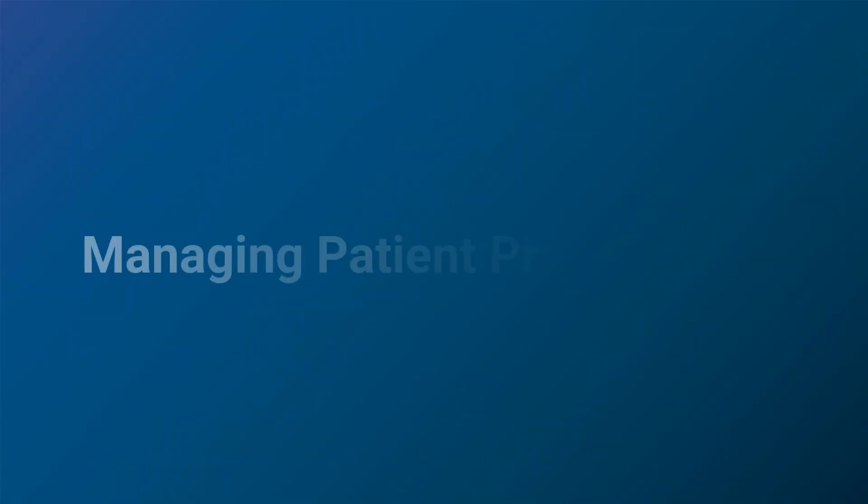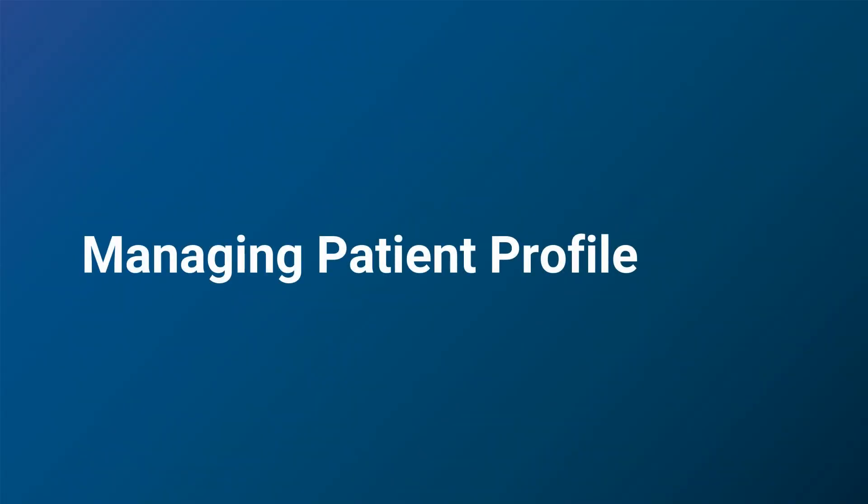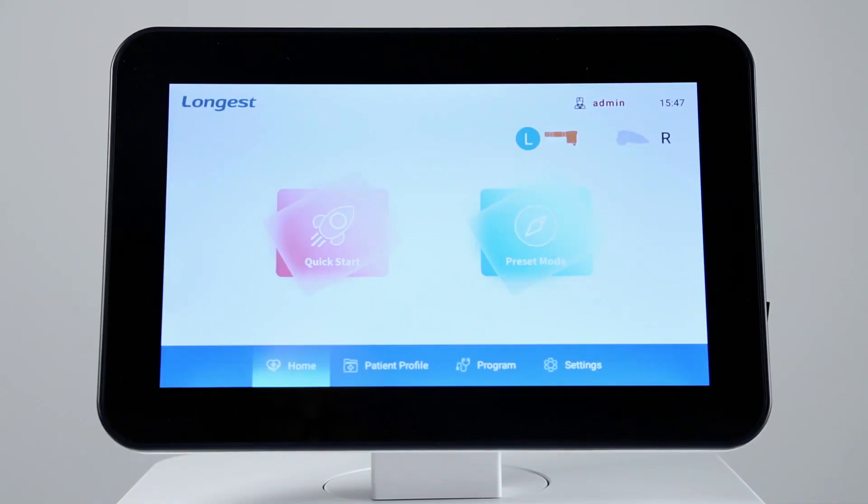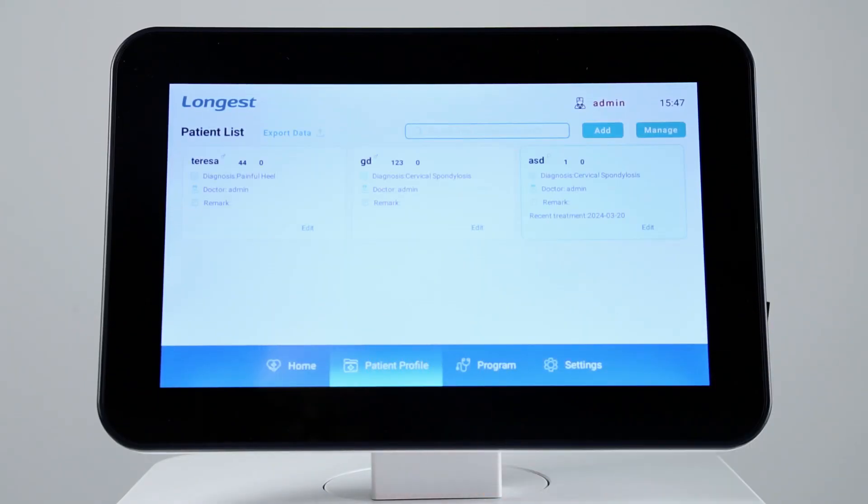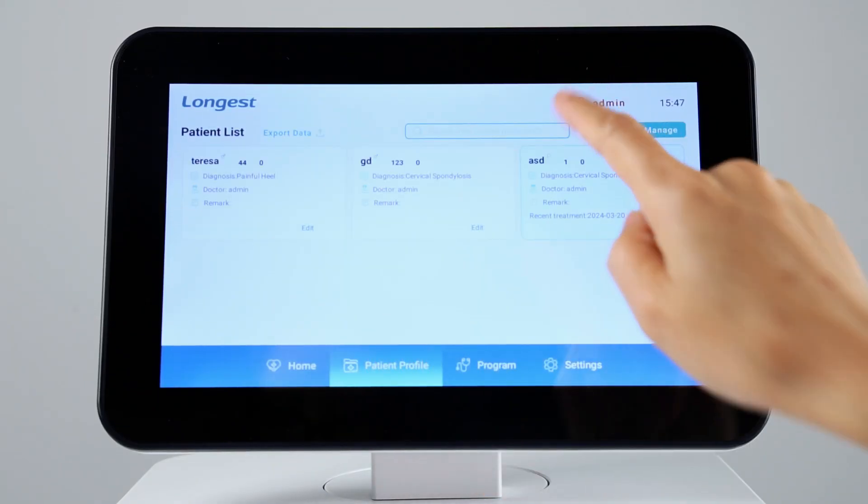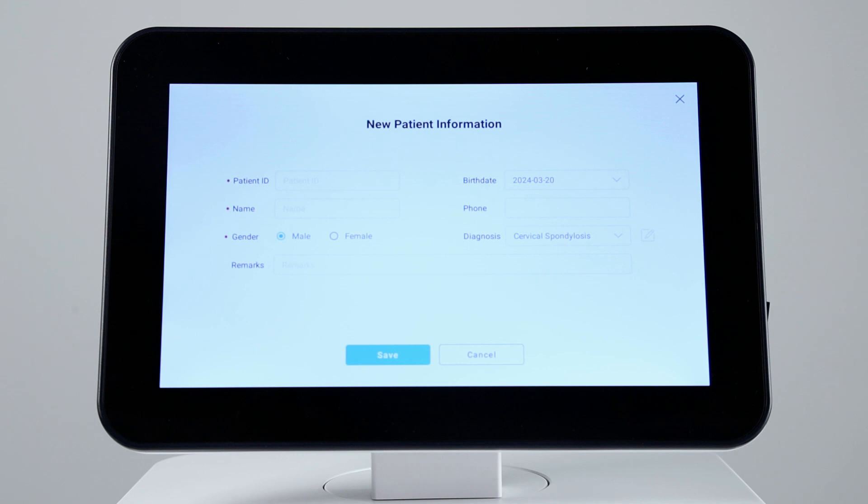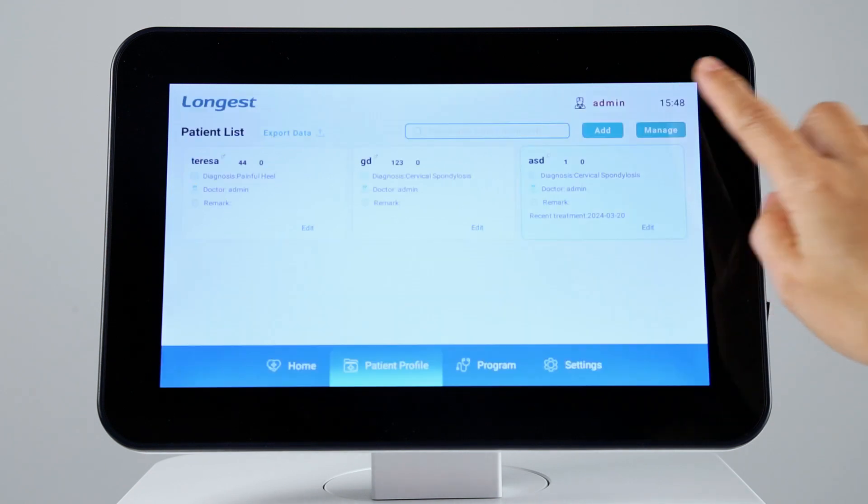The device is integrated with a patient database to maintain detail records of patient information. Click patient profile, in which you can view, add, and delete patient information.